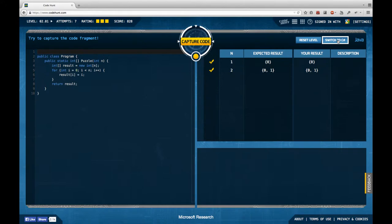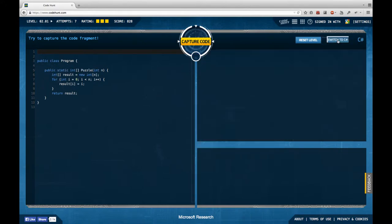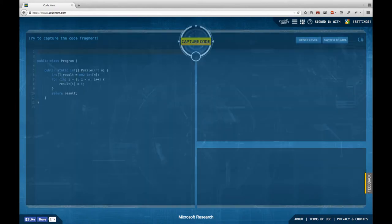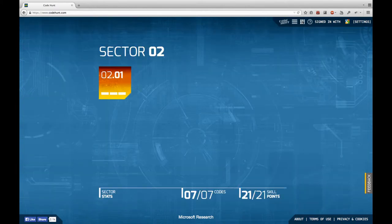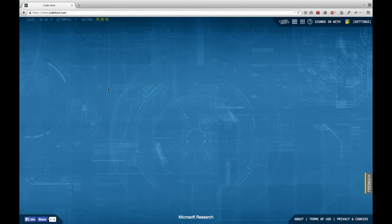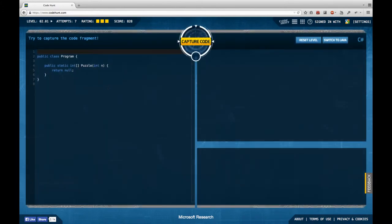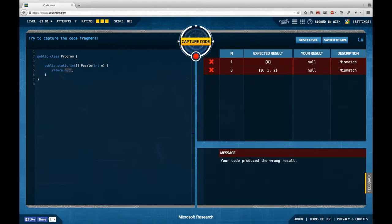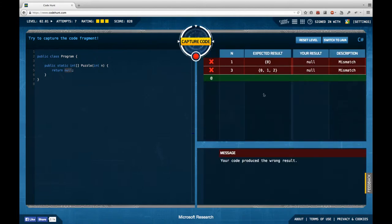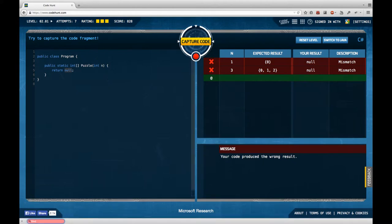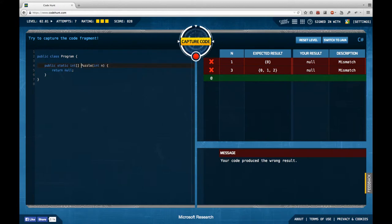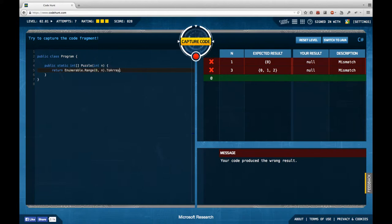So I switched to C-sharp. It actually messes up the switching, this is still my Java code so I have to leave the level once, enter it again and now there's the actual C-sharp version. So I'm going to try it. Remember that what I want to do is generate this array of the first n integer numbers. So what I'm going to do in C-sharp is say Enumerable.Range from zero to n and just generate an array from this range.